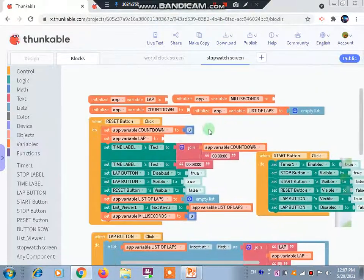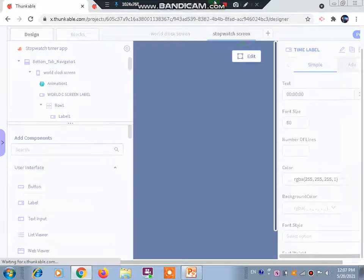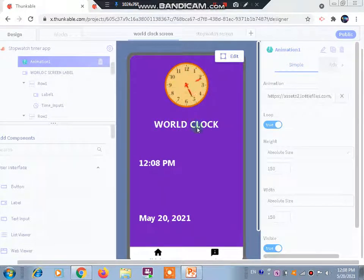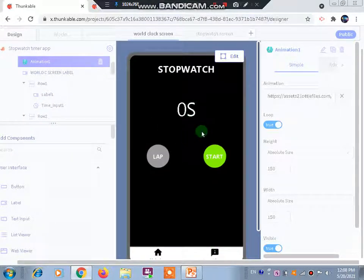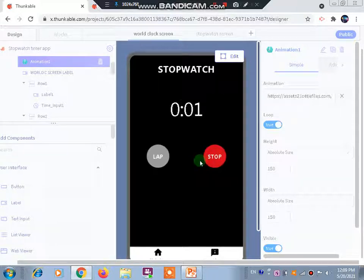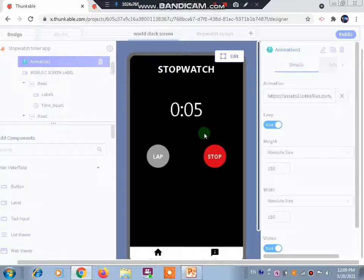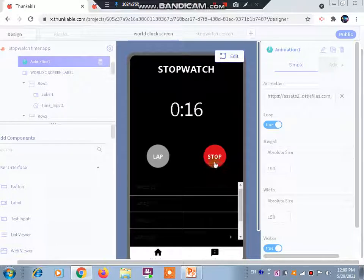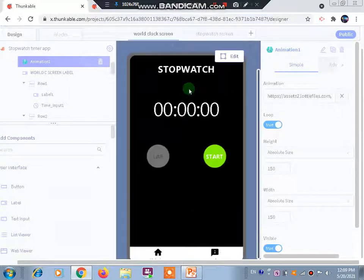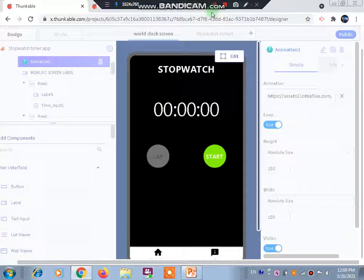This completes our blocking as well as the app. Let's live test it. Here is the app — the animation is working, showing the world clock with time and date, the home screen, and the about screen. Let's check the stopwatch: one, two, three — it really worked! We can lap it too, and here are the laps. Let's stop it — the reset button appears. This completes our task. If you like this video please like and subscribe. Thank you.